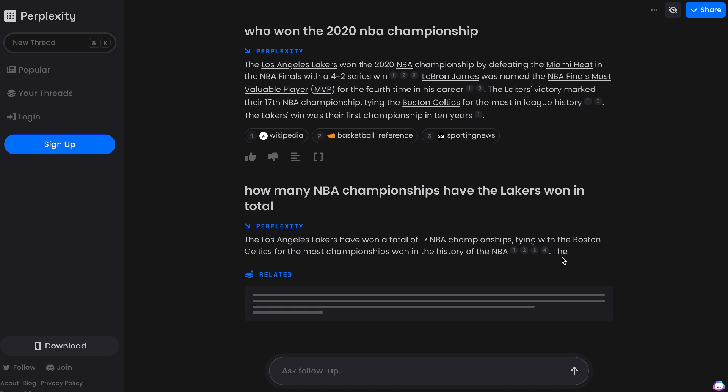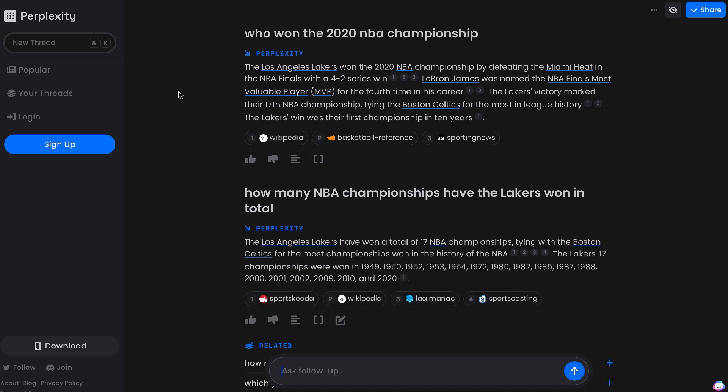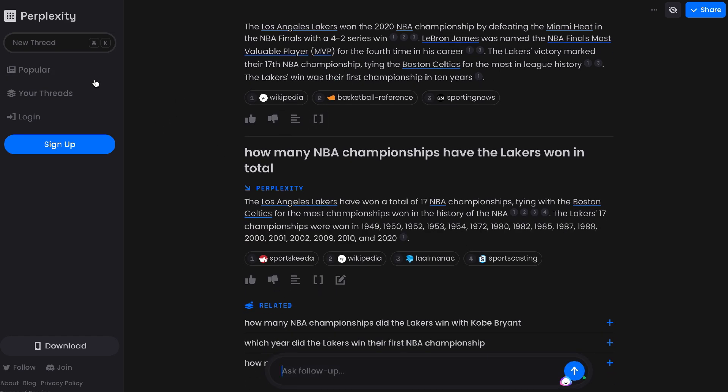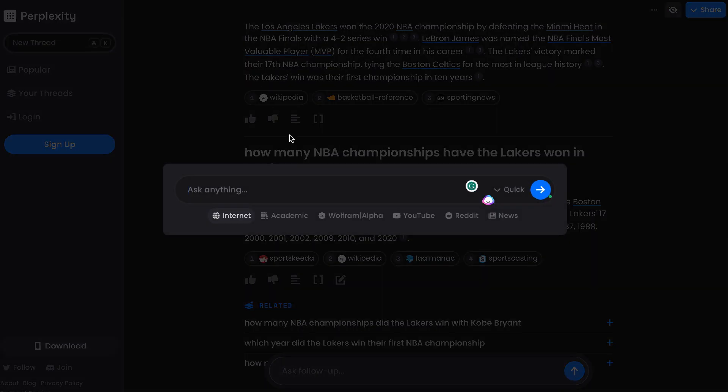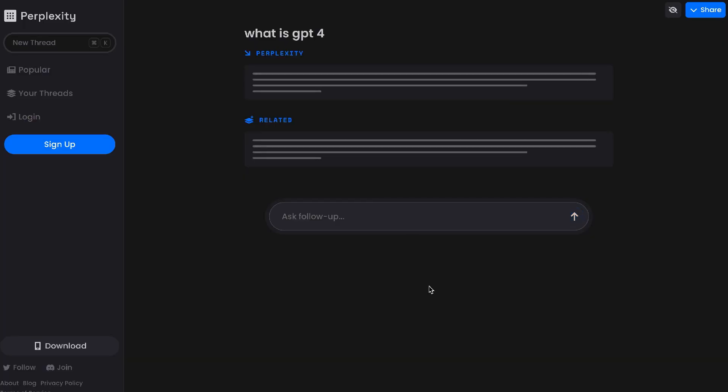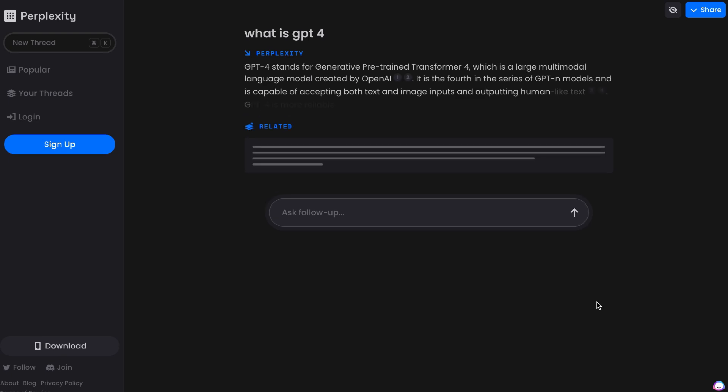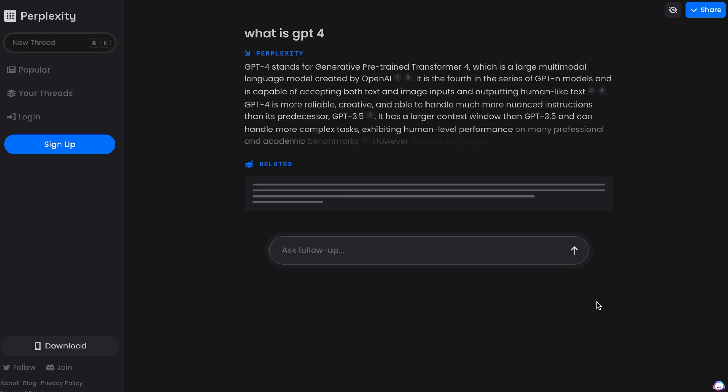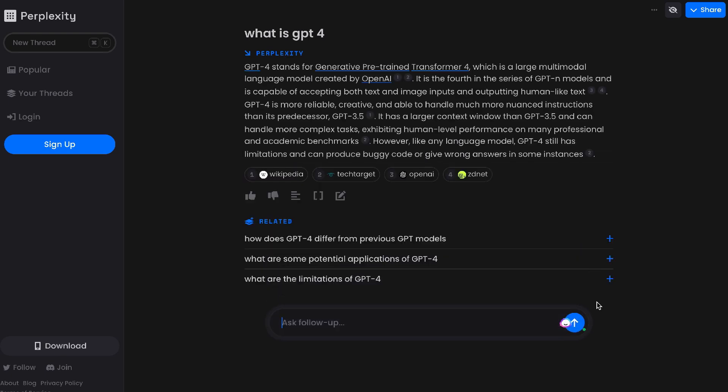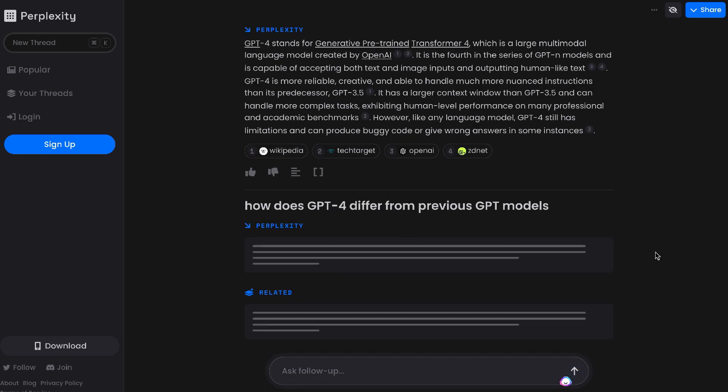Perplexity AI fills that gap by allowing you to access the chatbox and access information that is updated and past 2021. For instance, if you wanted to ask about the weather or if you wanted to ask about NBA games or any live sporting event, you would be able to get answers from Perplexity, while if you were to do the same thing on ChatGPT you would not be able to get those answers.